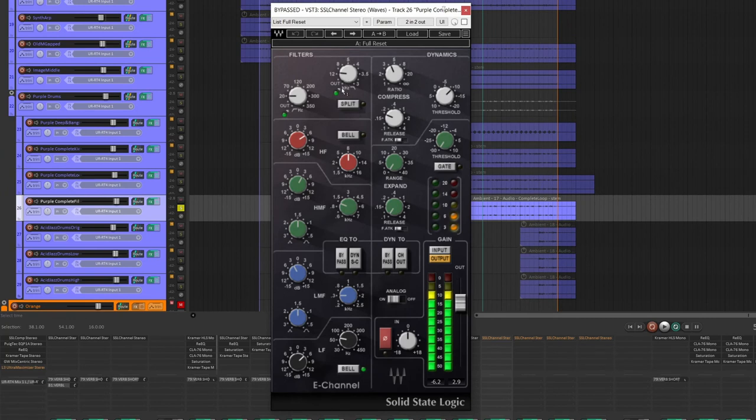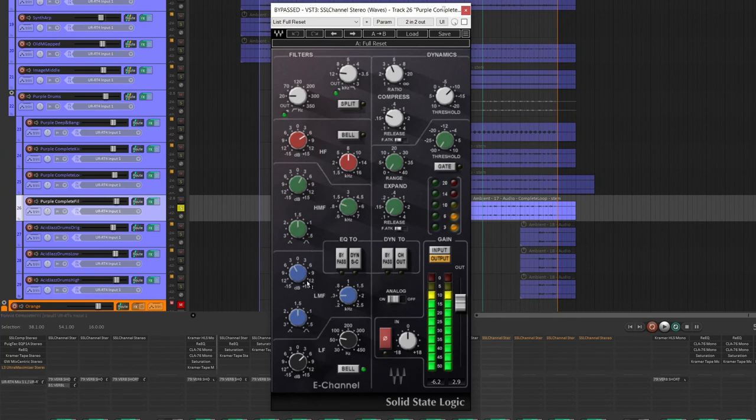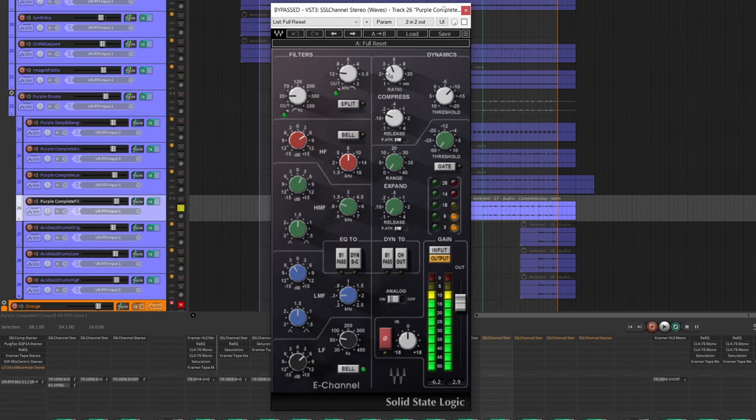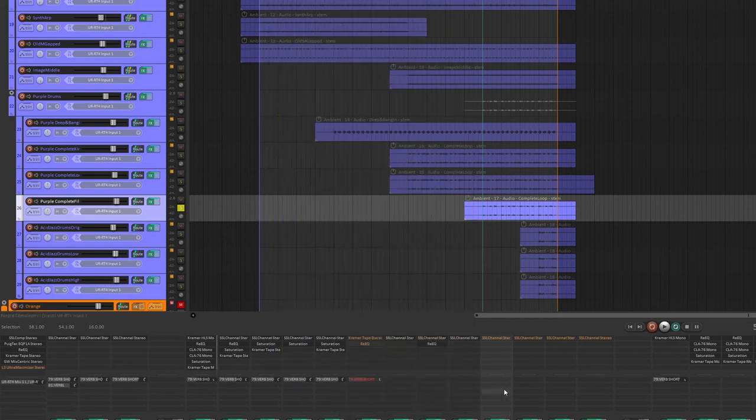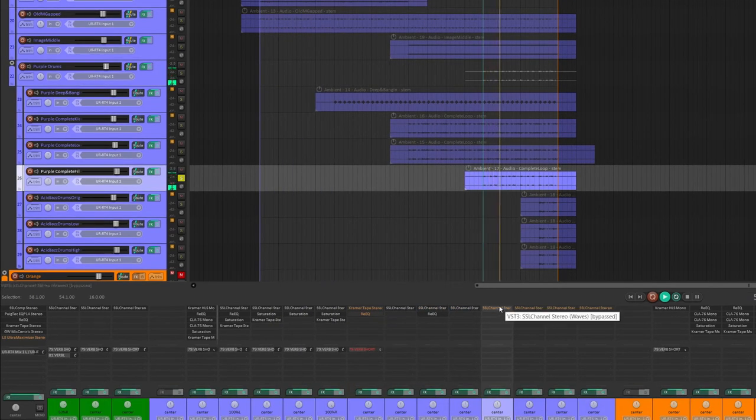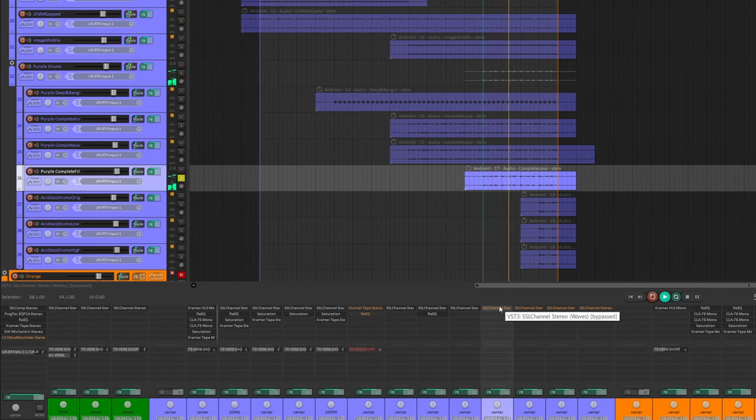And again, a lot of the same SSL channel stuff, a little lower boost at 60 Hertz, because that bass in the sample itself is pretty heavy. And then standard compressor and gain reduction to match. So before, after.